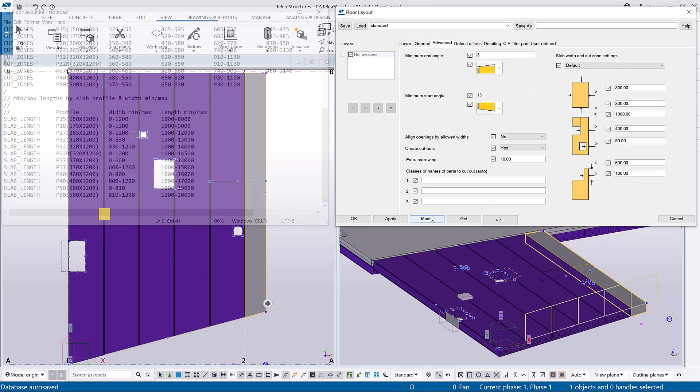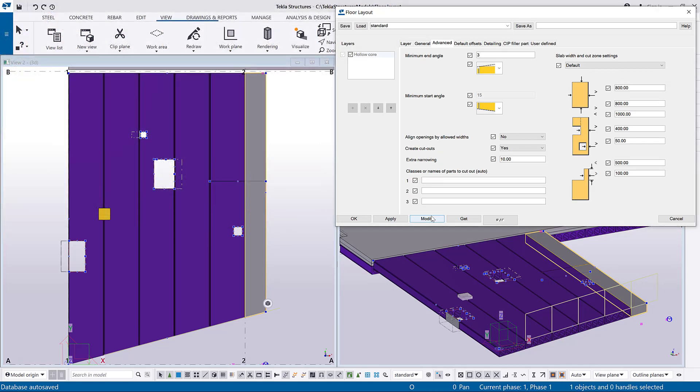To respect the cut zone preset settings in the file, select Yes and Align Openings by allowed widths.